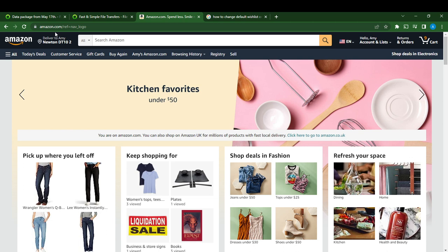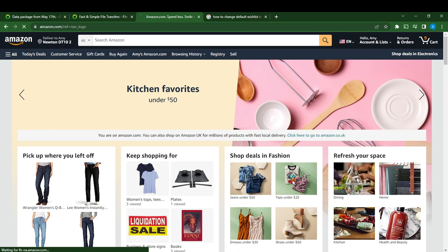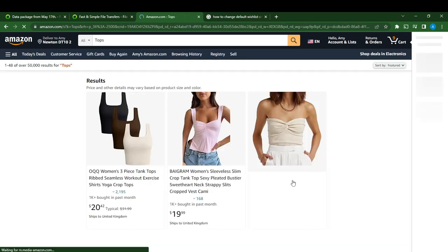So let's hop into today's tutorial — pretty much simple — how to change the default wish list on Amazon. The first thing I'd like you to do is to go ahead and select the product that you want to add to your wish list.